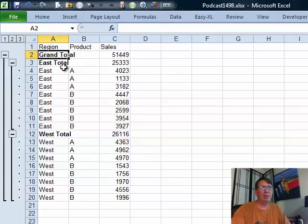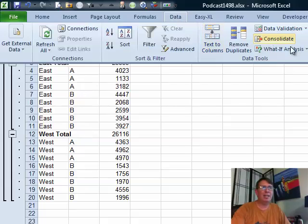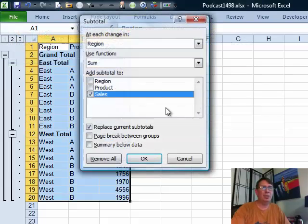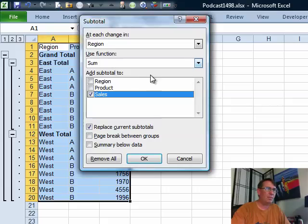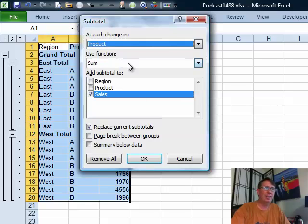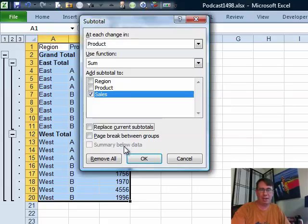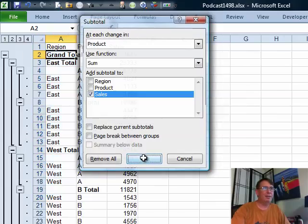There we go. East totals at the top and then west total. Now, let's go back in data subtotal, at each change in product, uncheck replace current subtotals. So now that is not an option for us anymore. It's automatically going to be above the data and click OK.